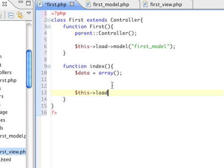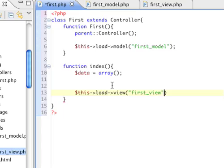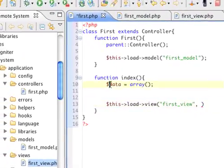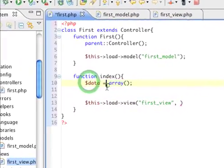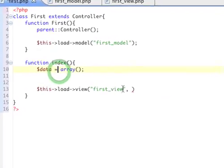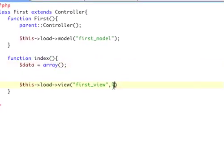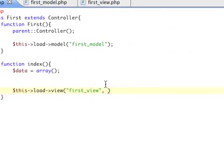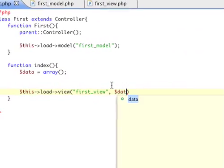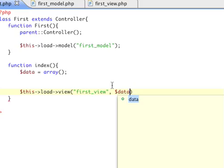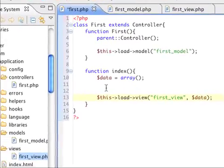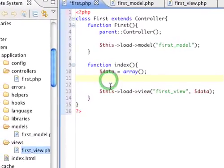And at the very bottom, we're going to load our view. And then, what we're going to do is send this variable data array to the view so the view can display what we send to it. So that's in the second parameter within load view.